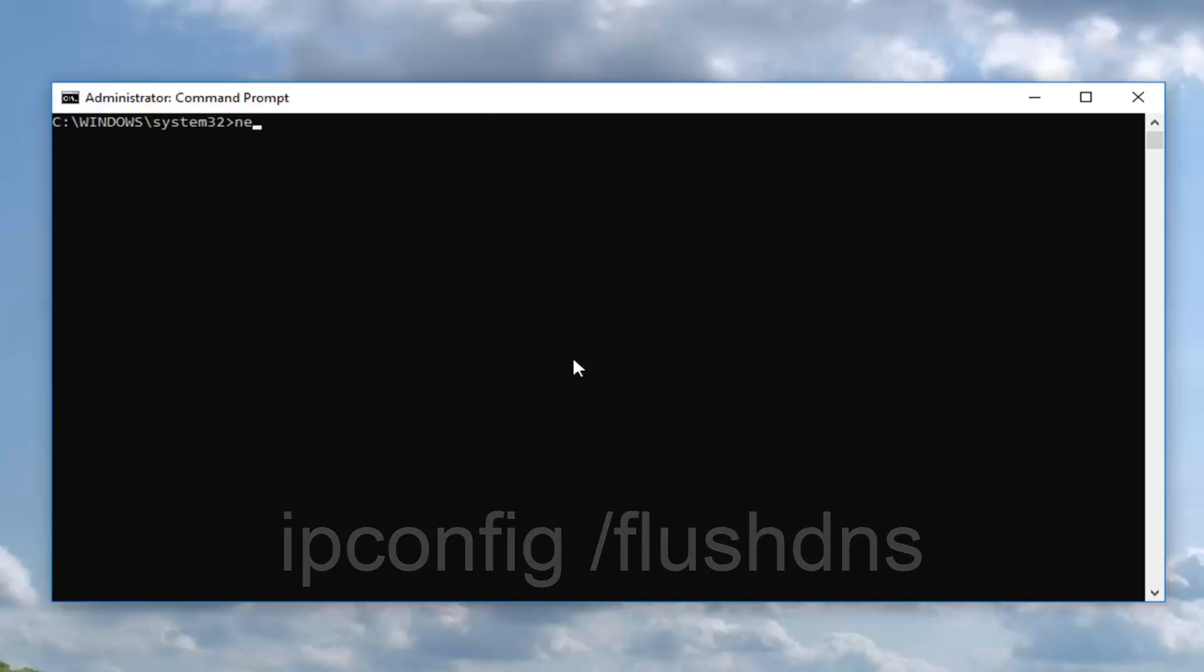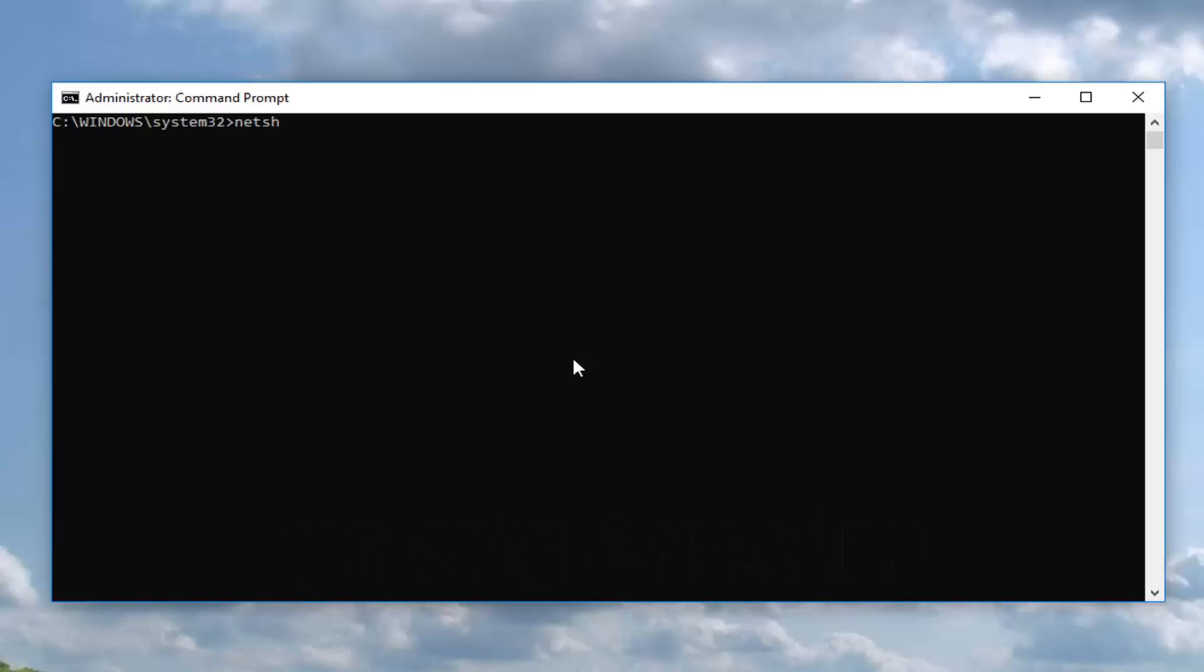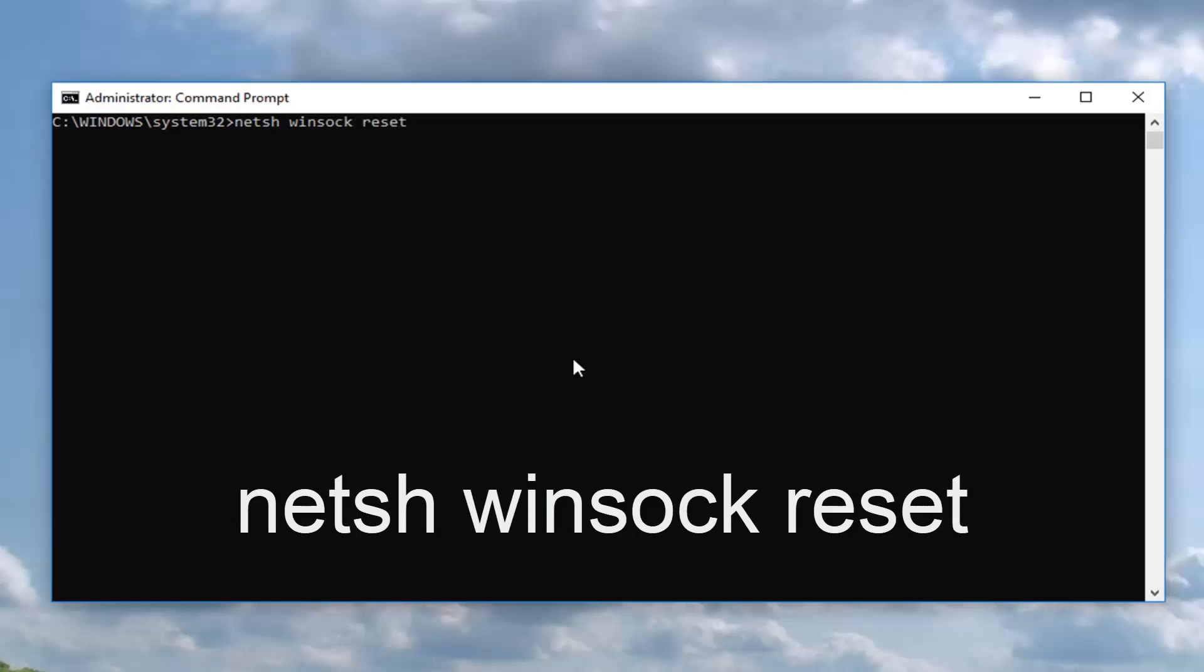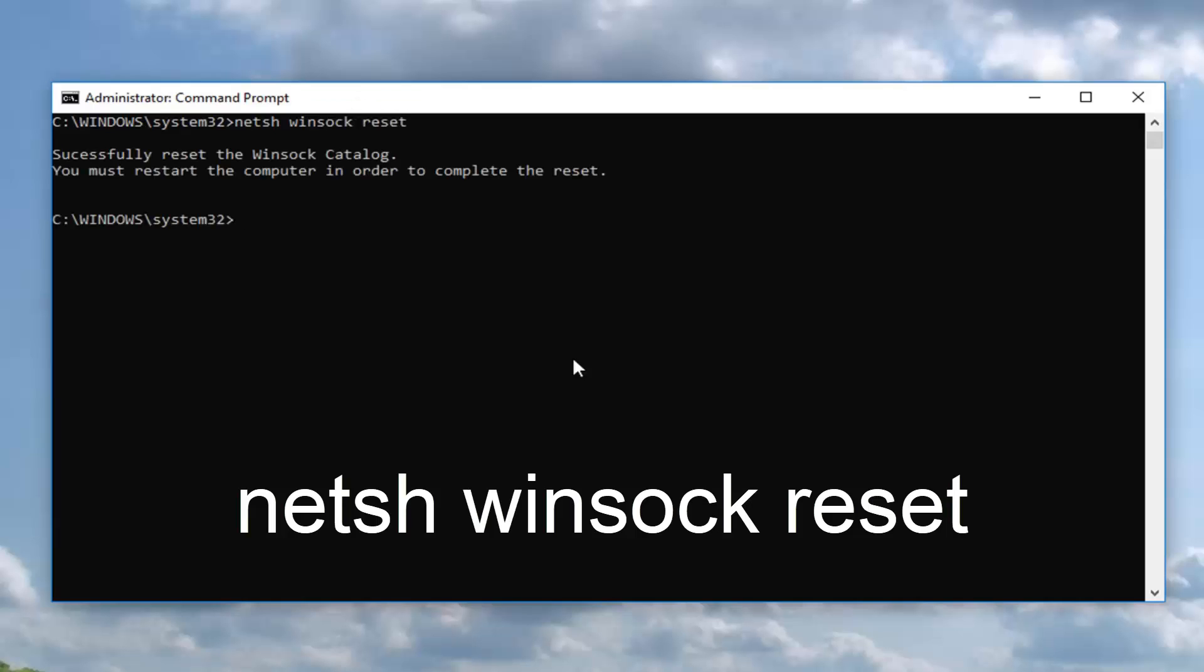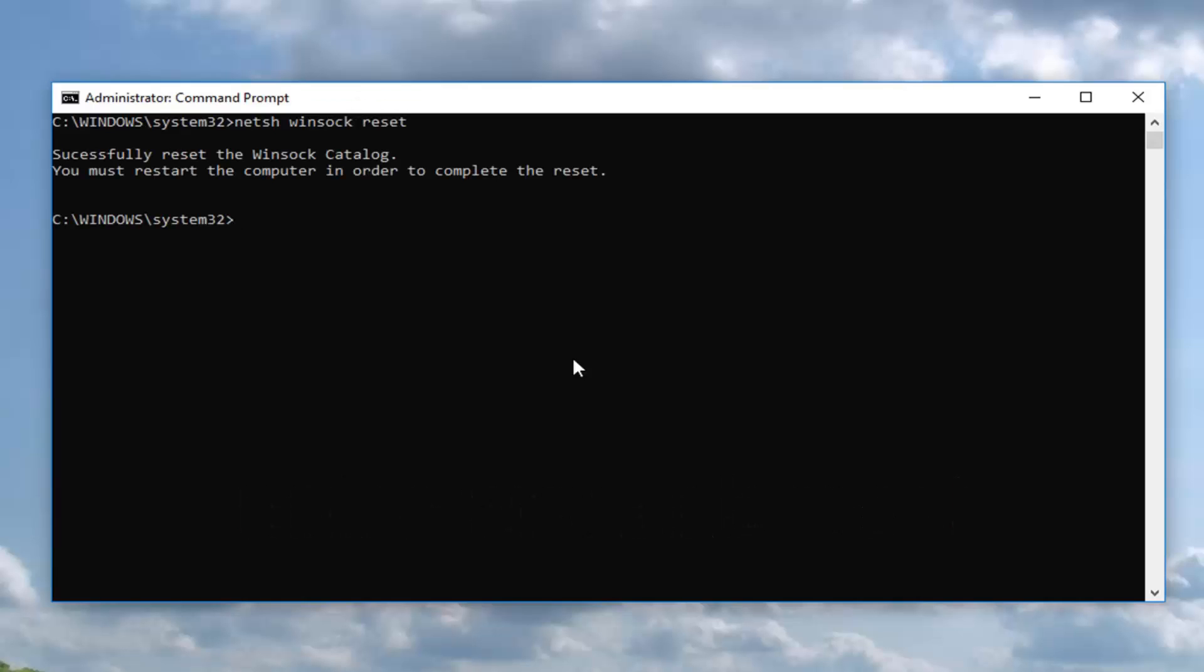Now you want to type in netsh space winsock space reset. Exactly as it appears on my screen, so netsh space winsock space reset. Hit enter, you should say successfully reset the Winsock catalog. You must restart the computer in order to complete the reset.